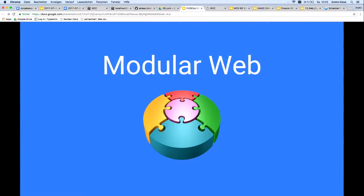To be clear that we speak of the same thing: what do I mean with a modular web? To make sure that my message really arrives, we start with something we all know — with HTML.